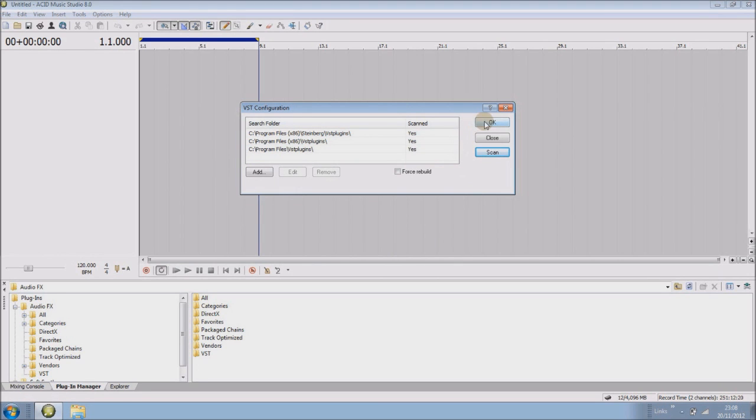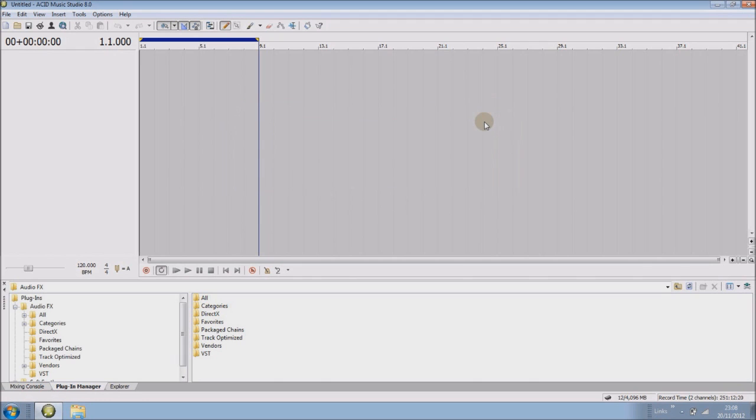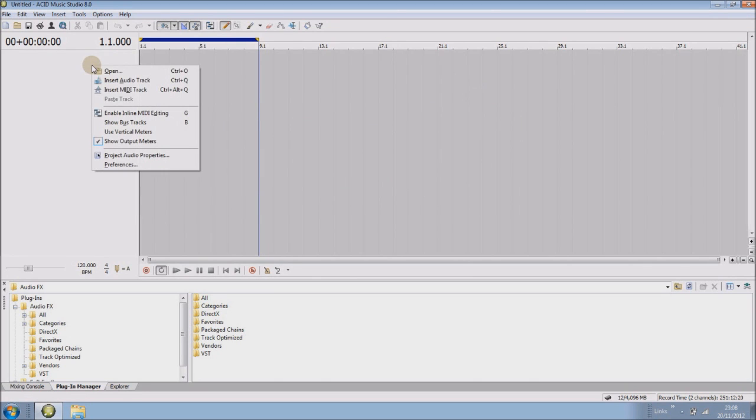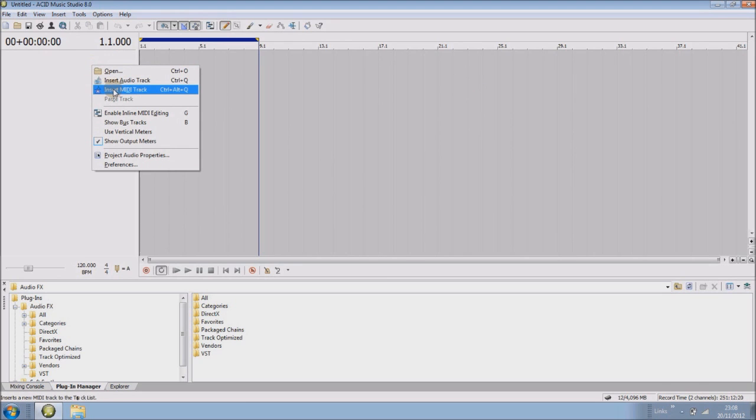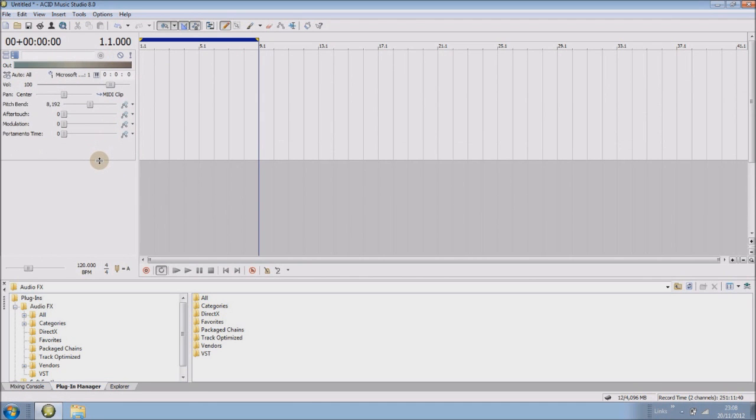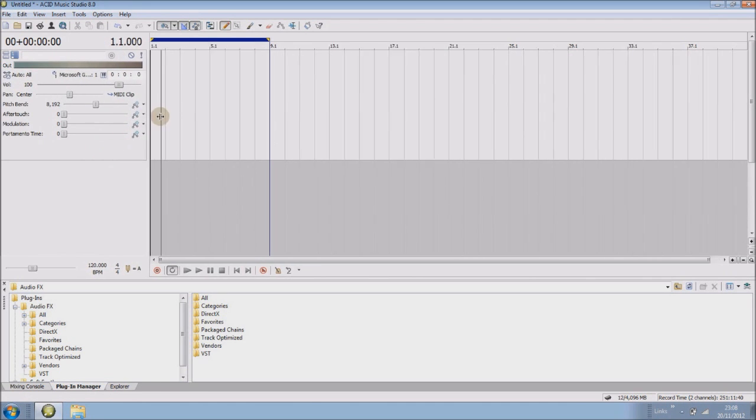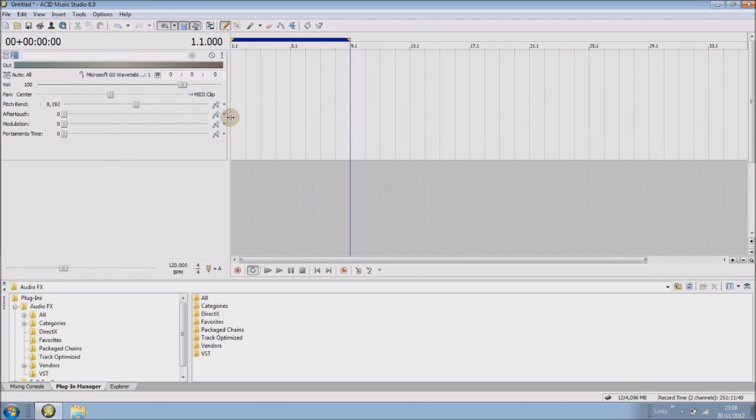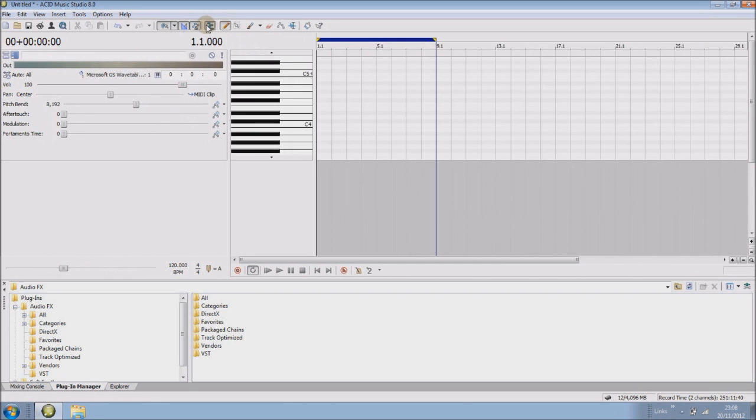And now Sony Acid recognizes the plugins in that folder. So right click over here and insert MIDI track. Now this will by default inside Acid just be Sony Acid soft synth, there you go.